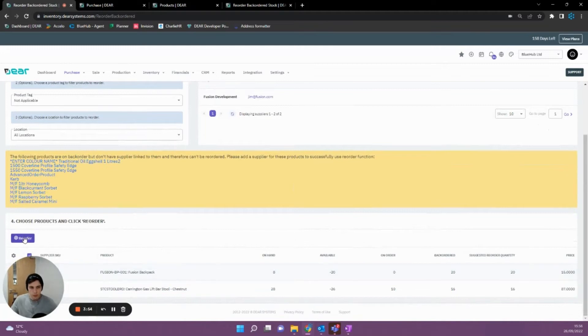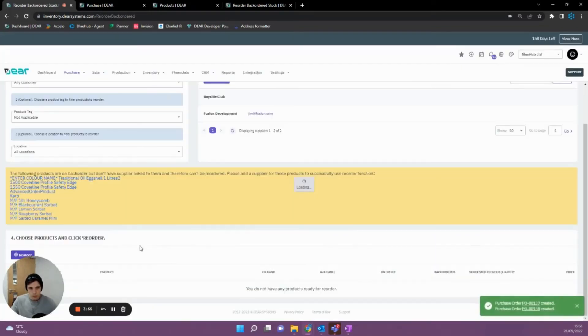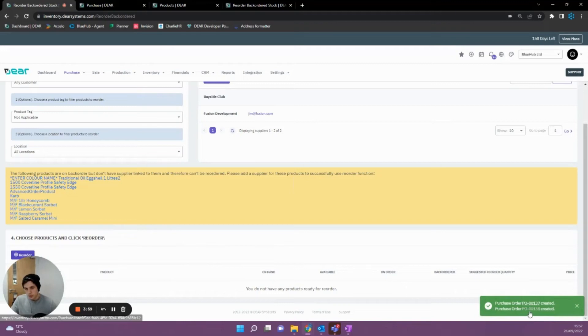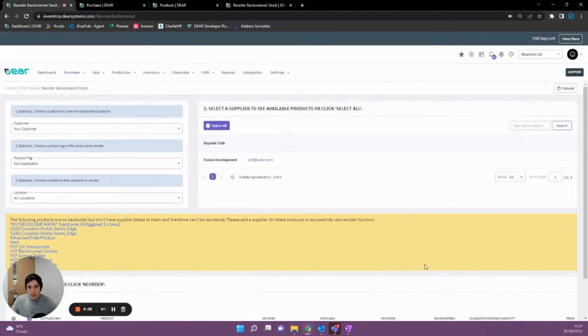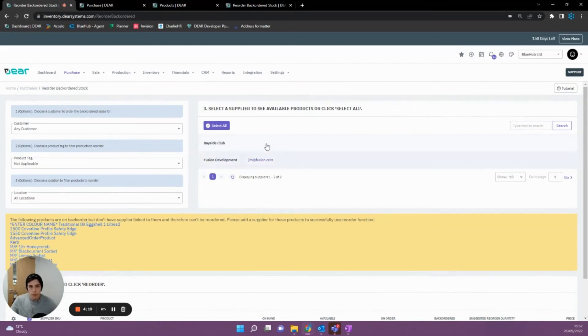However, if I now hit Reorder, since it's using different suppliers, it's going to create me two purchase orders. If I was able to purchase both of these items from the same supplier, it would generate all of that on the one order for me to make things easier. So I do recommend when you're doing this that you do it by supplier.